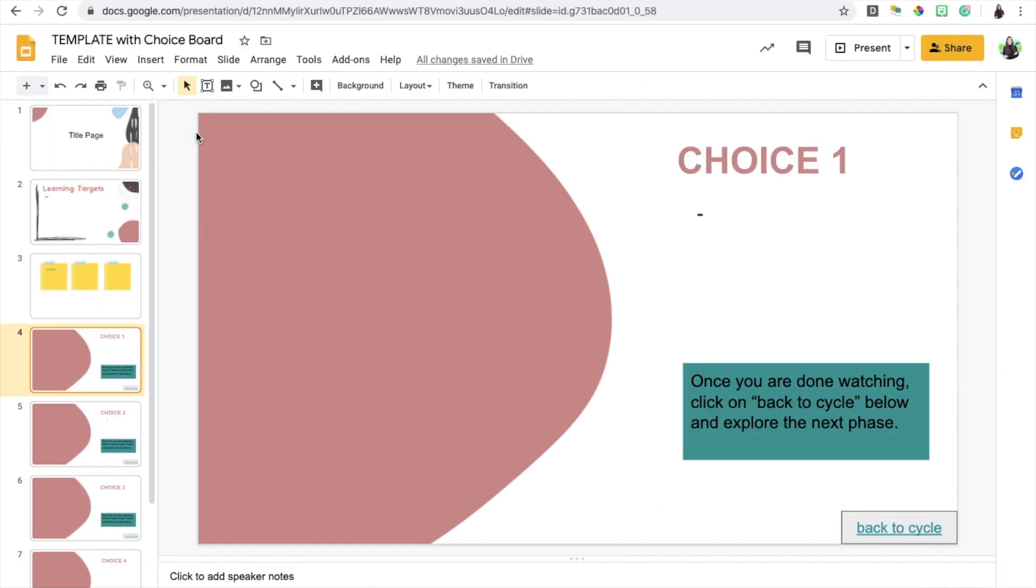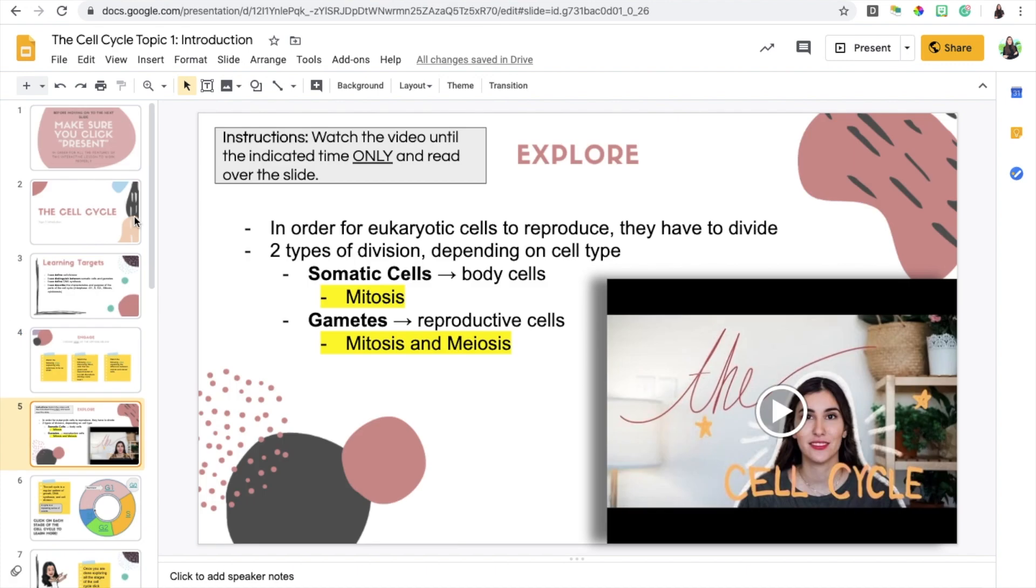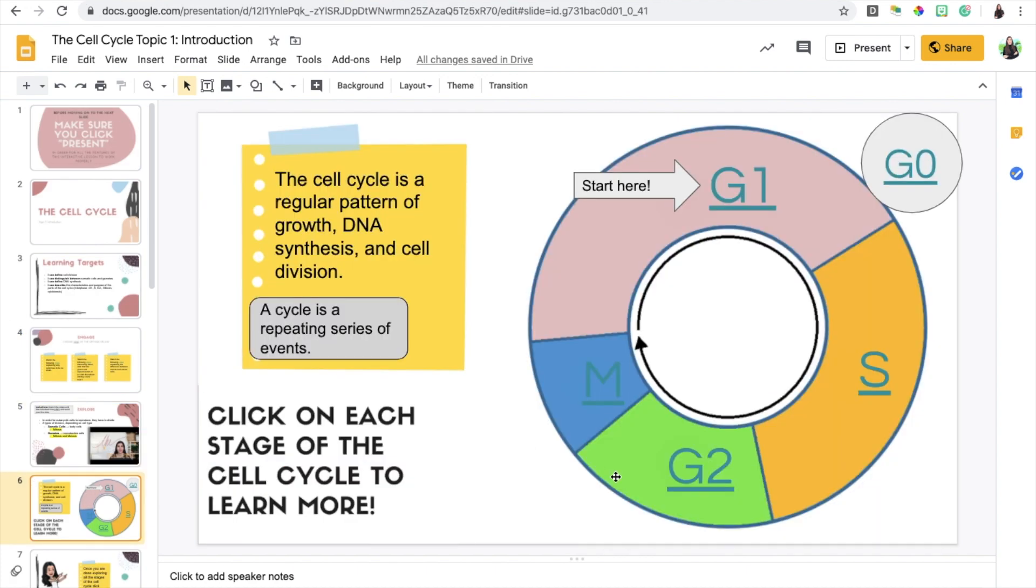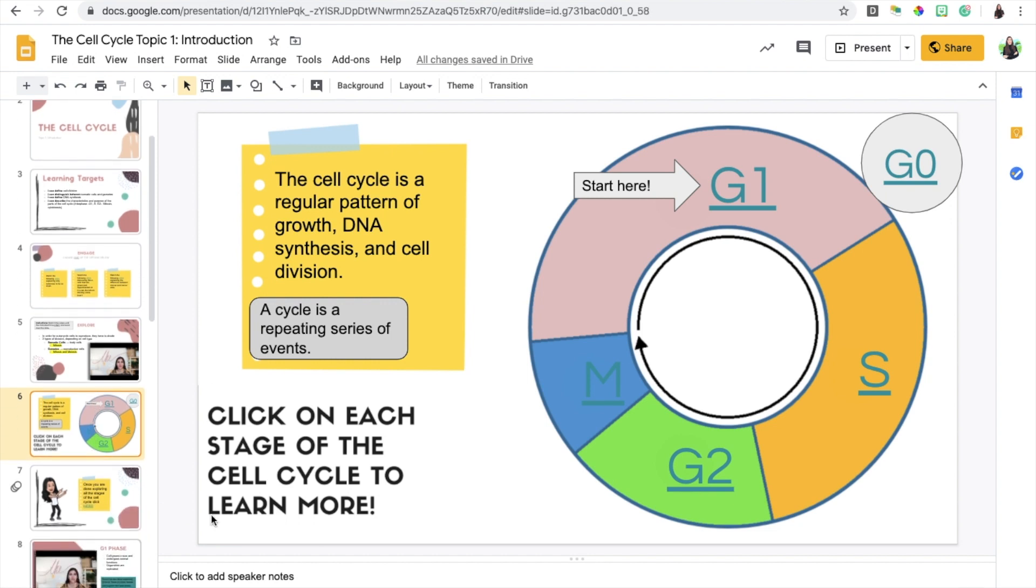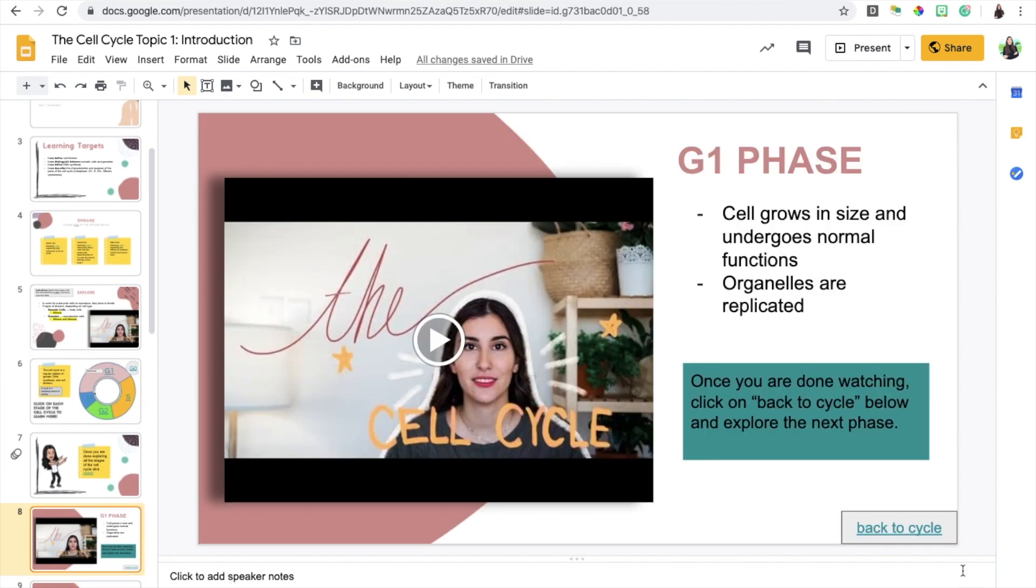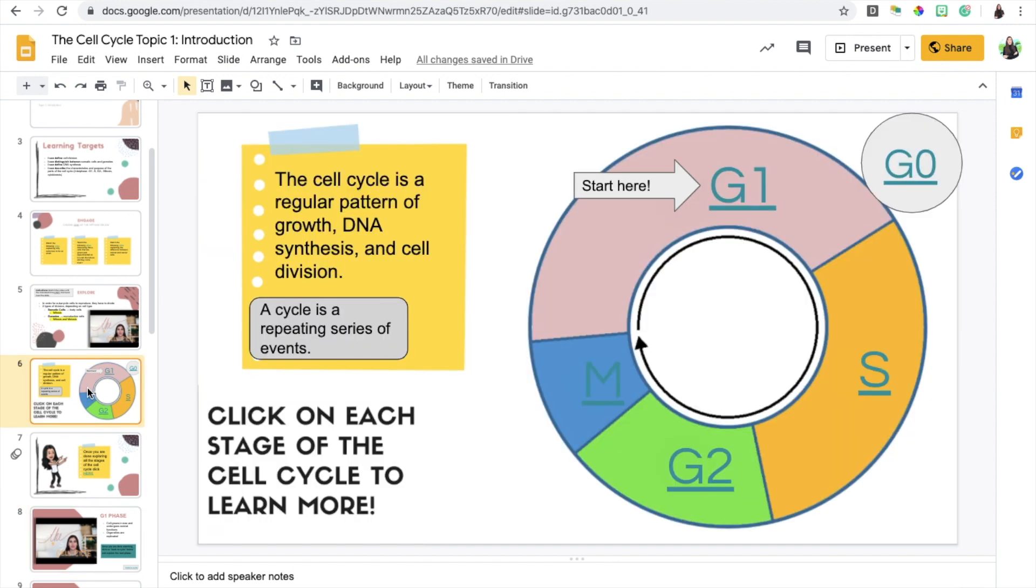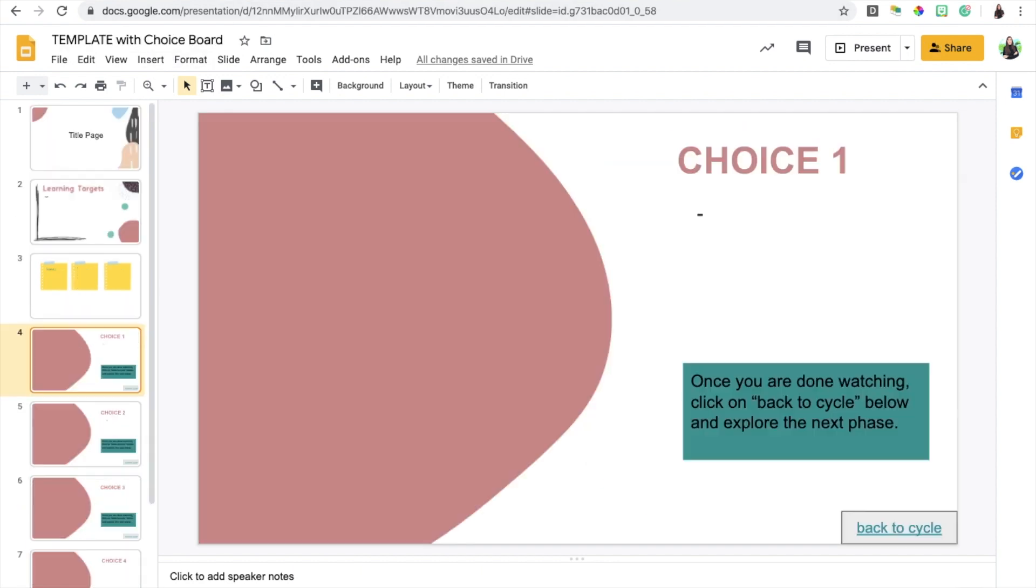You need to also include a link that will take them back to the choice board if you want them to choose more than one option. For example, in the cell cycle thing that I did, I wanted them to go through all these options, so therefore I needed to include the back to cycle option so that once they're done with the first part they go back and they can go through the second and third and fourth parts. If you just want them to make one choice and that's it, then you do not have to include this part right here.